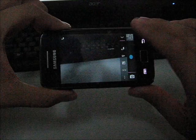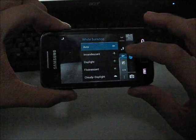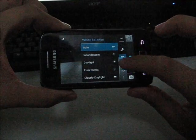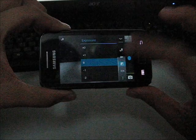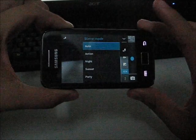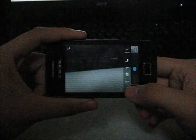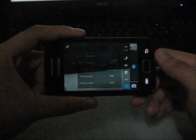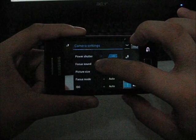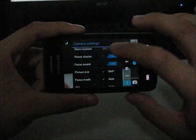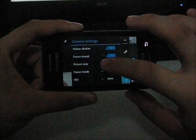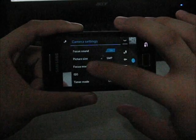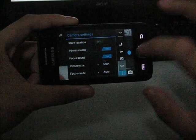You can control your autofocus, your white balance, your exposure and sync. Here is the advanced button. You have power shutter, focus sound, picture size which you can control over here.